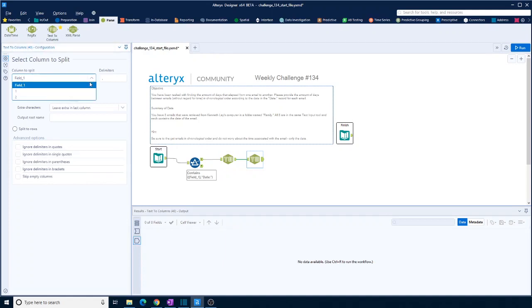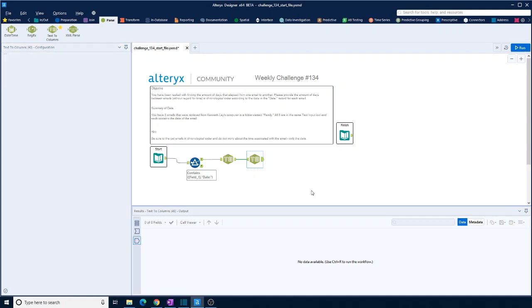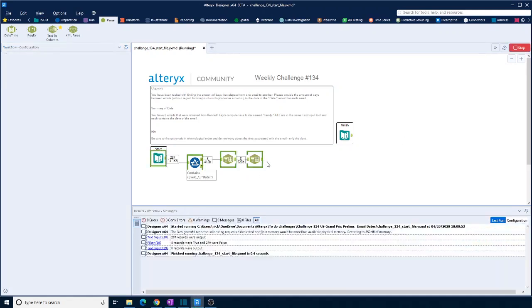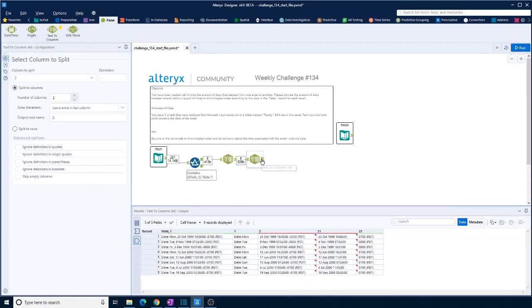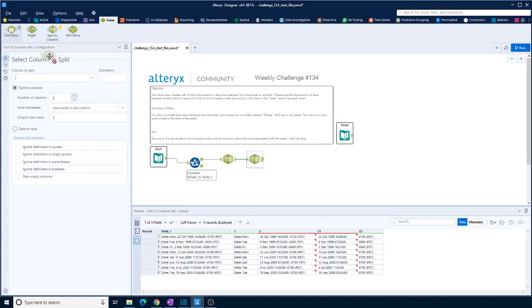So if we go to field two and do the date, we need two columns and run that. Then we've removed that timestamp at the end. And now we can convert this to a date.